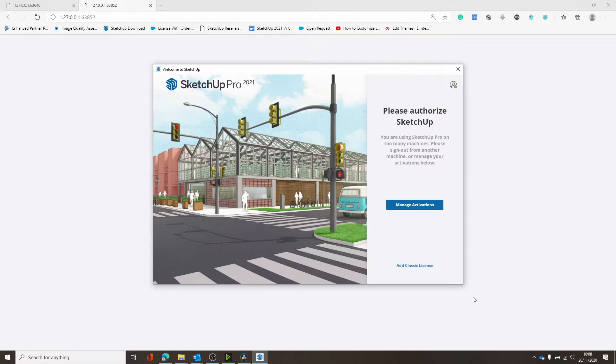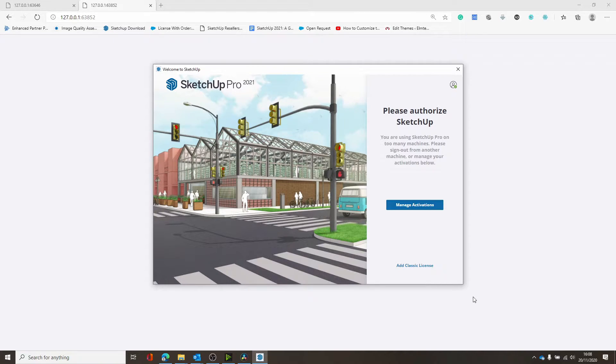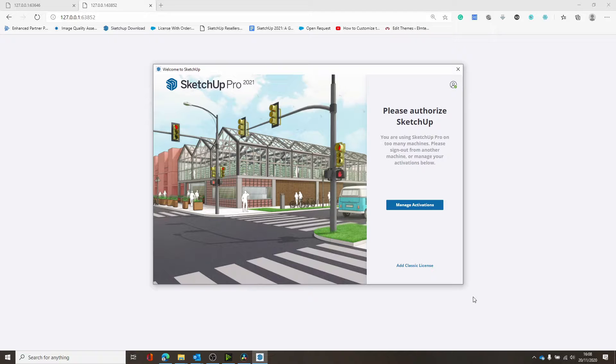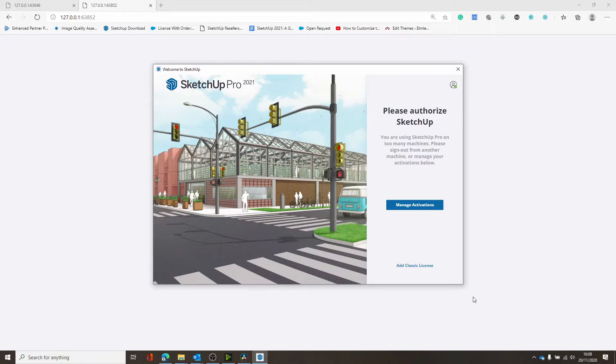So you've just installed your new SketchUp Pro 2021 and you've been greeted with this message. Don't panic, it's all going to be okay. What you're seeing here is a message that means you have installed SketchUp in multiple locations and you've reached your activation limit for your subscription.